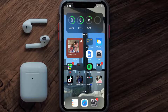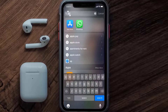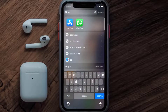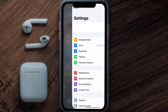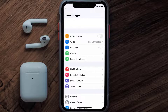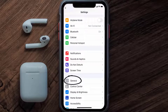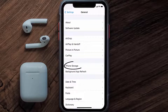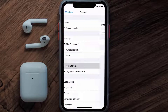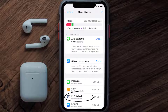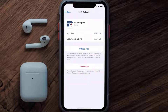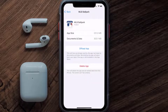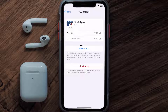But if you still encounter this issue, then you need to clear the app cache. Go to your device settings and then scroll all the way down to General and tap on it. Then tap on iPhone Storage. From here, search for the MLB Ballpark app and then tap on it. Once you're on this screen, tap on Offload App.